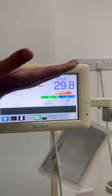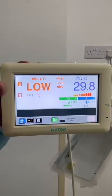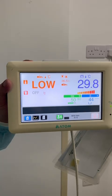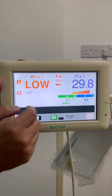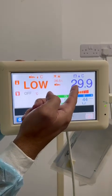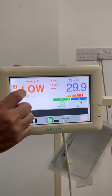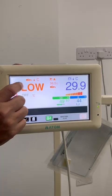The upper part of the display is related to temperature control. This one shows the incubator air temperature, and this one shows the baby temperature.